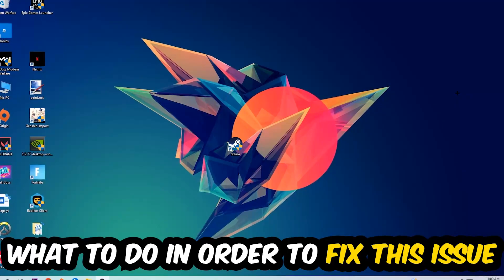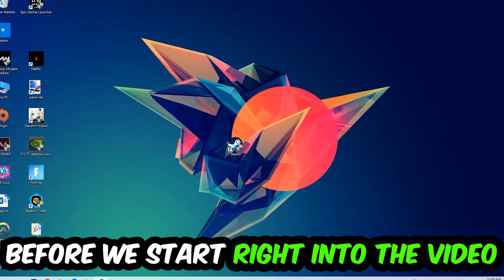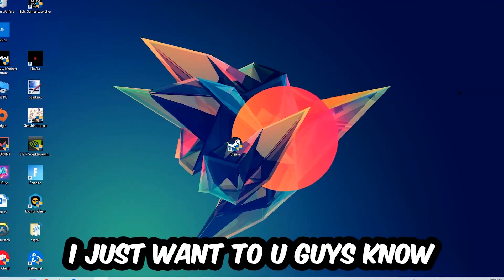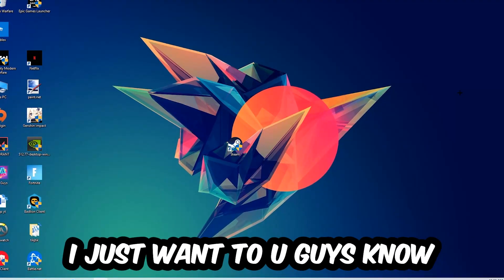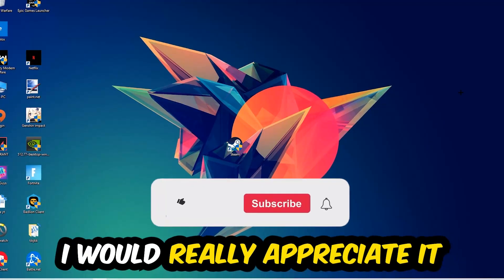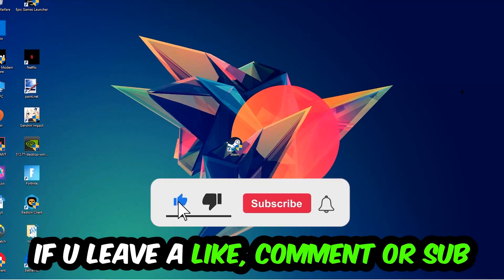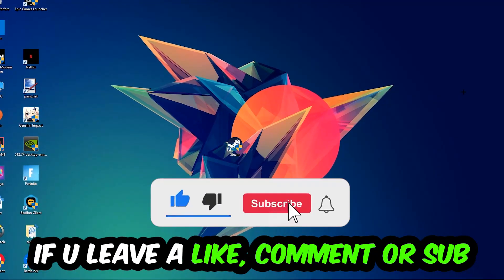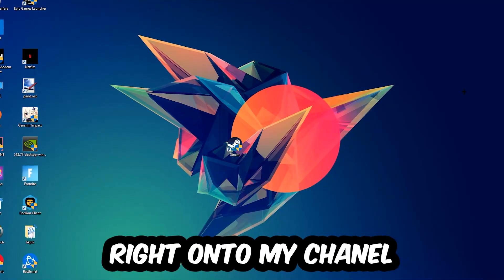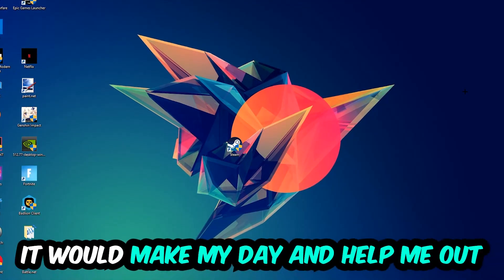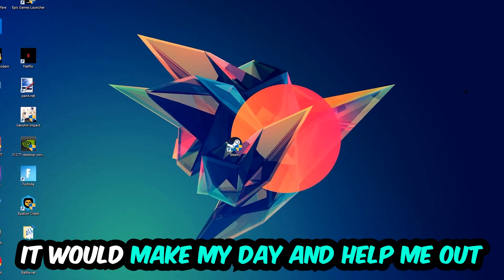In the end you will perfectly know what to do in order to fix this kind of issue. Before we start, I just want to let you guys know that I would really appreciate it if you would leave a like, a comment, or a subscription. It would really make my day and help me out as a little YouTuber.